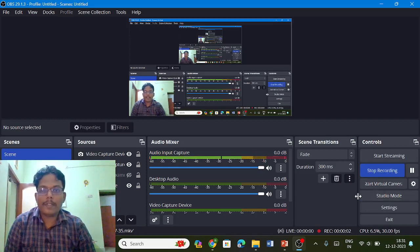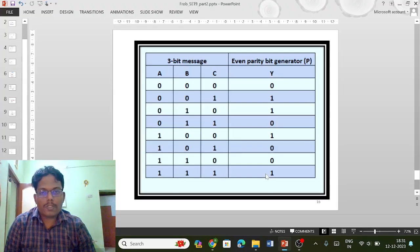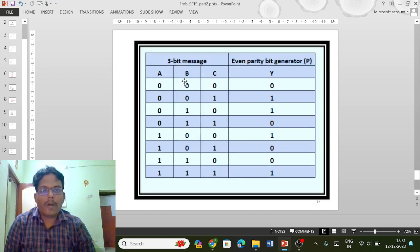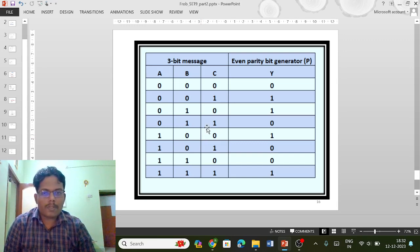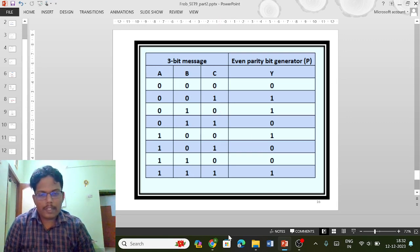Hi everyone. Today we will be constructing the parity generator using two XOR gates. We are going to generate even parity. This is what the truth table looks like. Once you have the truth table, you are able to construct the verification table — just replace ones with zeros — and then you will have the verification table.